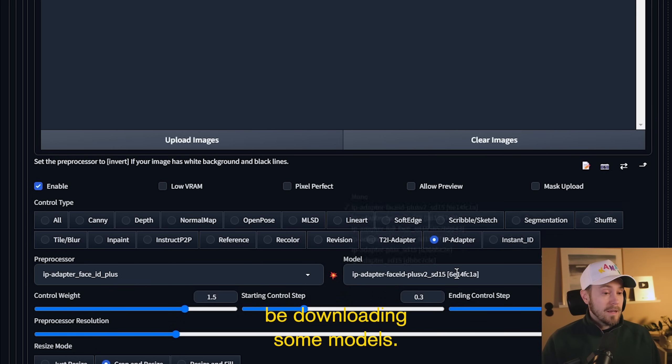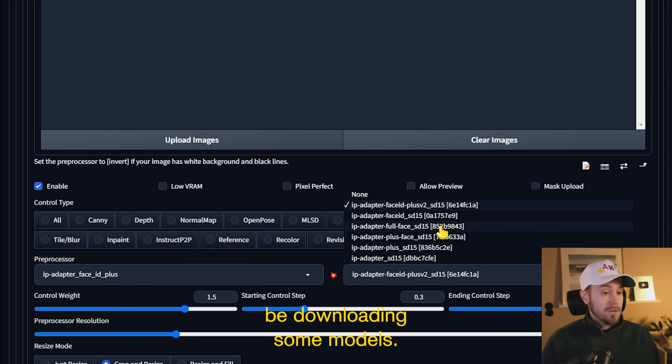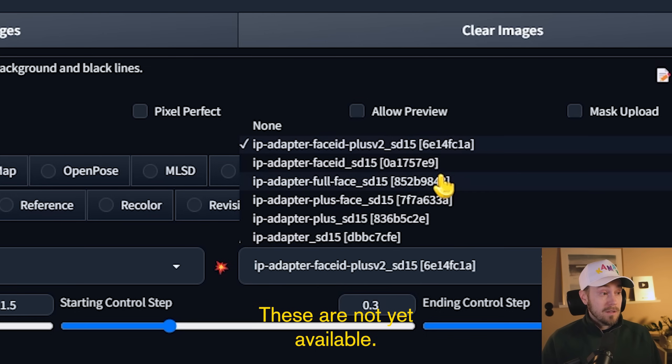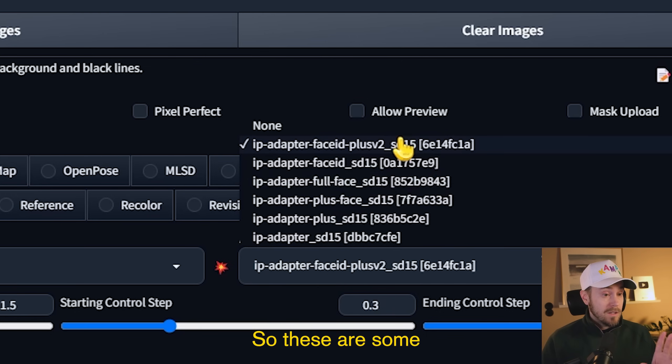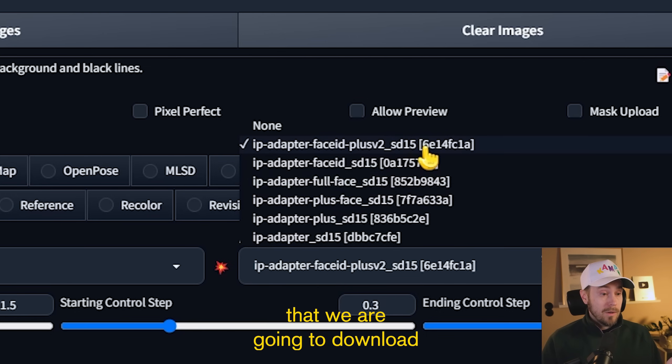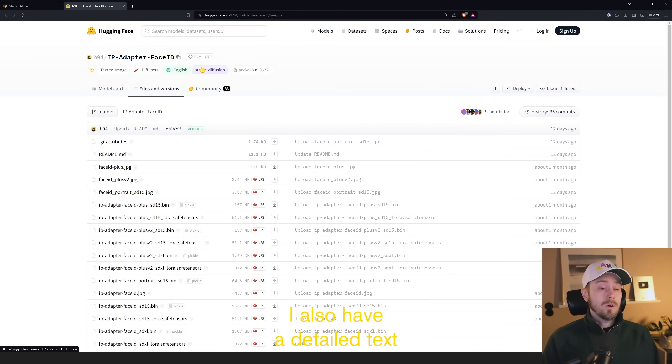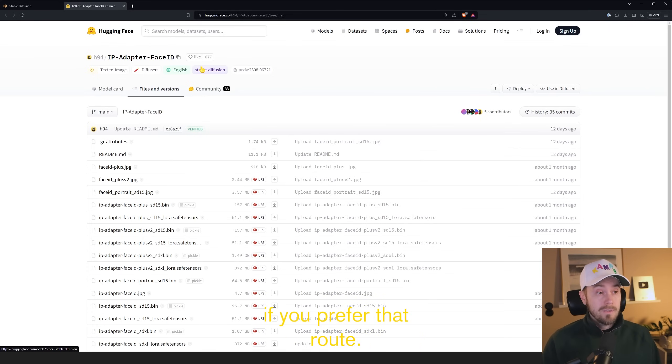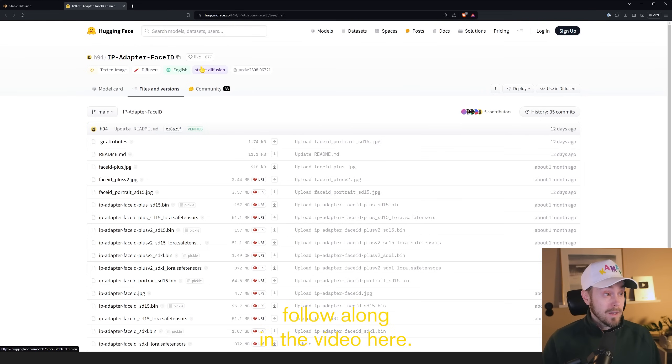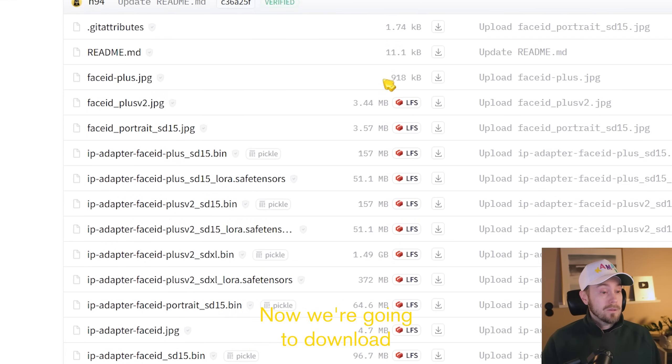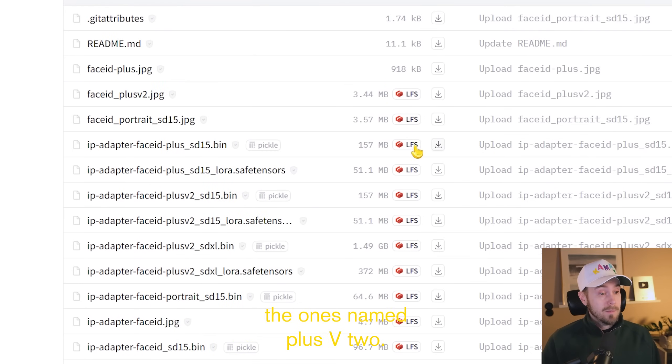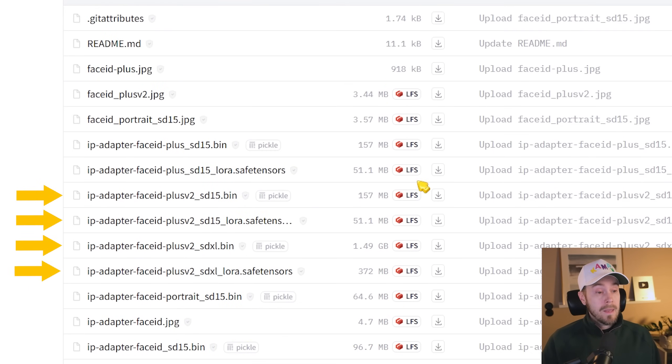Here we're going to be downloading some models. These are not yet available, so these are some that we are going to download. So this link is going to be in the description below. I also have a detailed text and image guide in my Patreon if you prefer that route. If not, you can just follow along in the video here. Now we're going to download the ones named Plus V2.